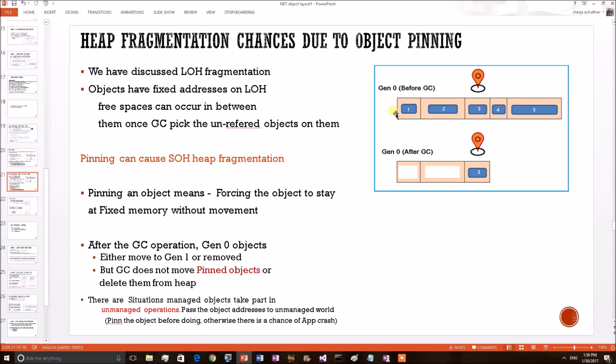Let's see a pictorial representation. This is Gen 0 before GC and object 3 has been pinned. Consider GC happened. It picks 1, 2, 4, 5 objects but it cannot pick the third object because it is pinned.